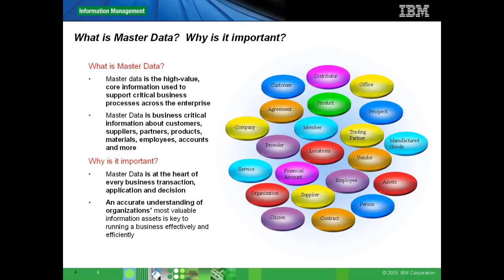Master data is important because it's at the heart of every business transaction — it's the lifeblood of every application which exists in your company. Since every organization runs with an idea of a product and selling that product to customers, an accurate understanding of these two core master data entities is crucial. Also important are the entities linked to customers and products: the contract the customer has with the company, the services offered, and the location information where the customer resides.